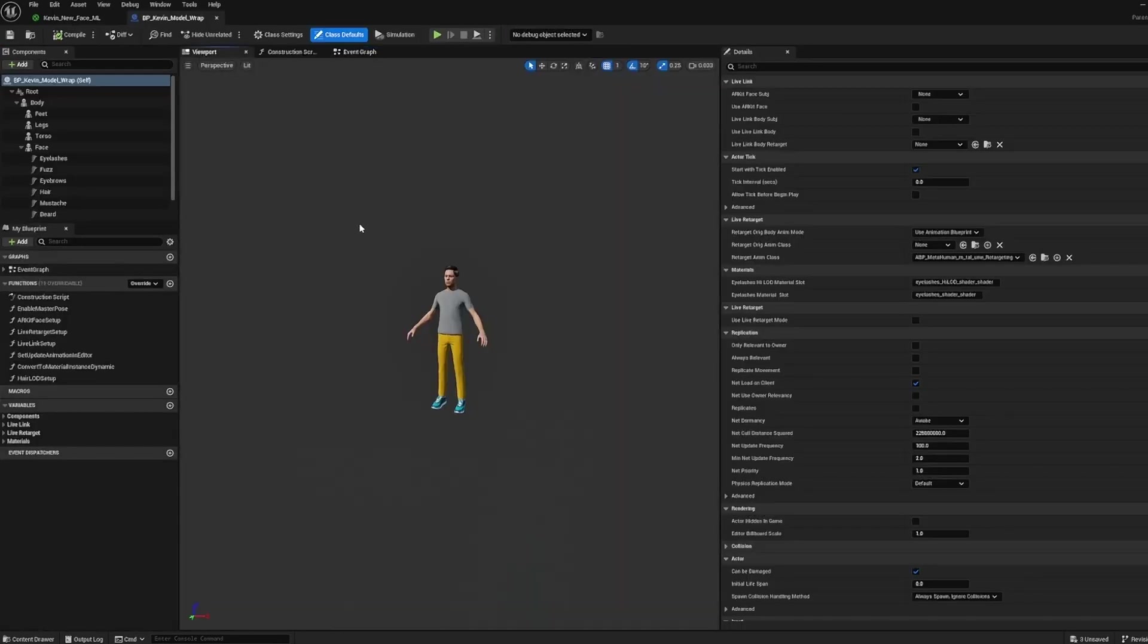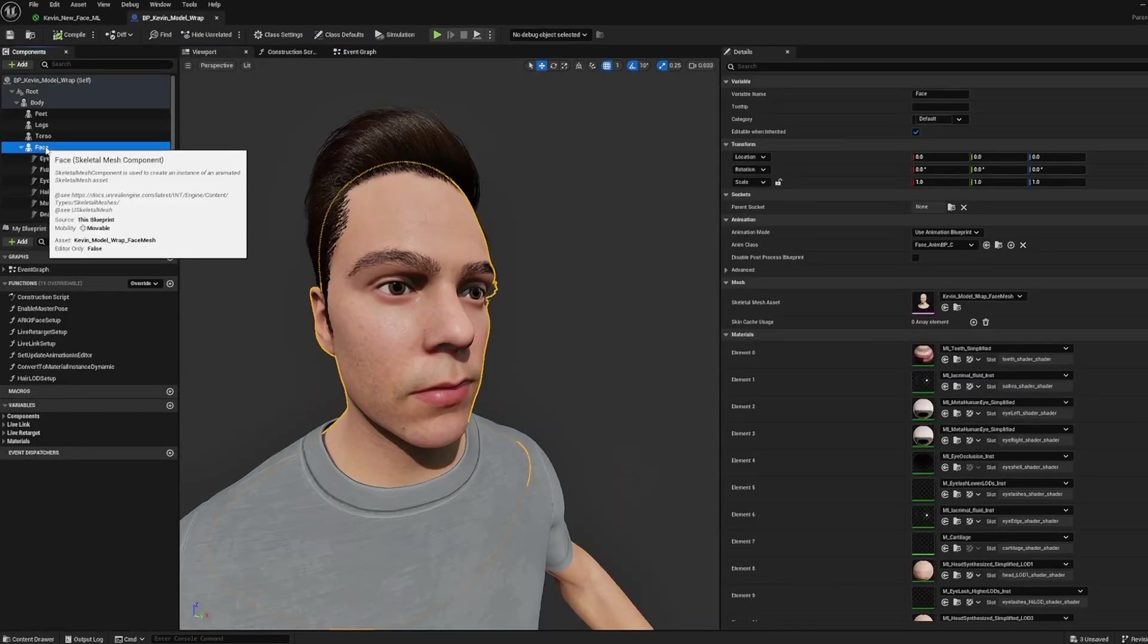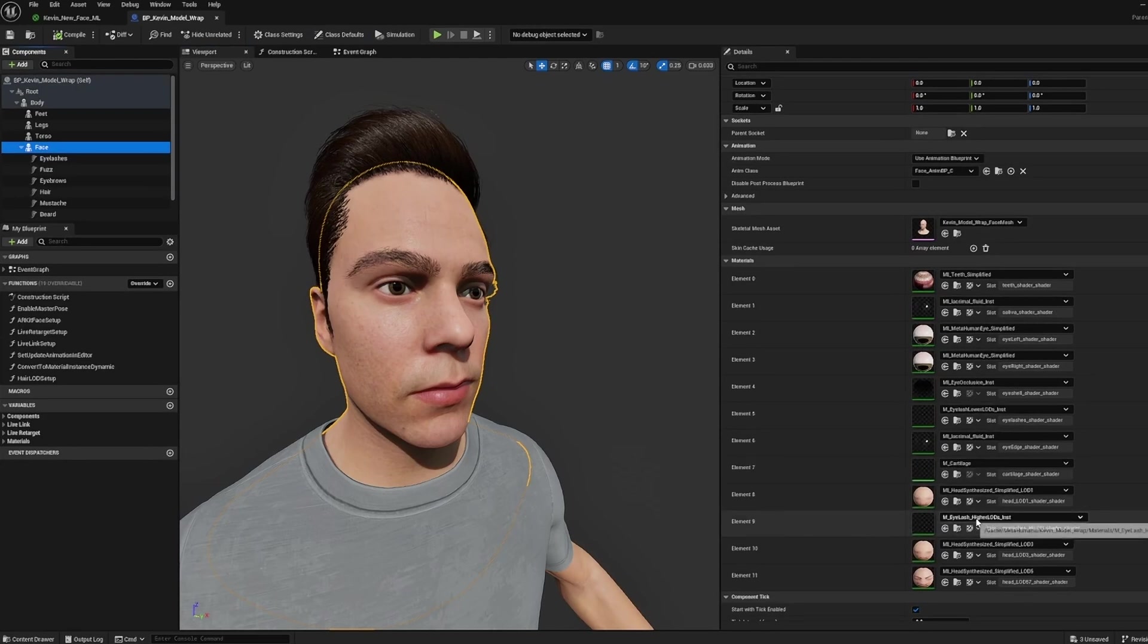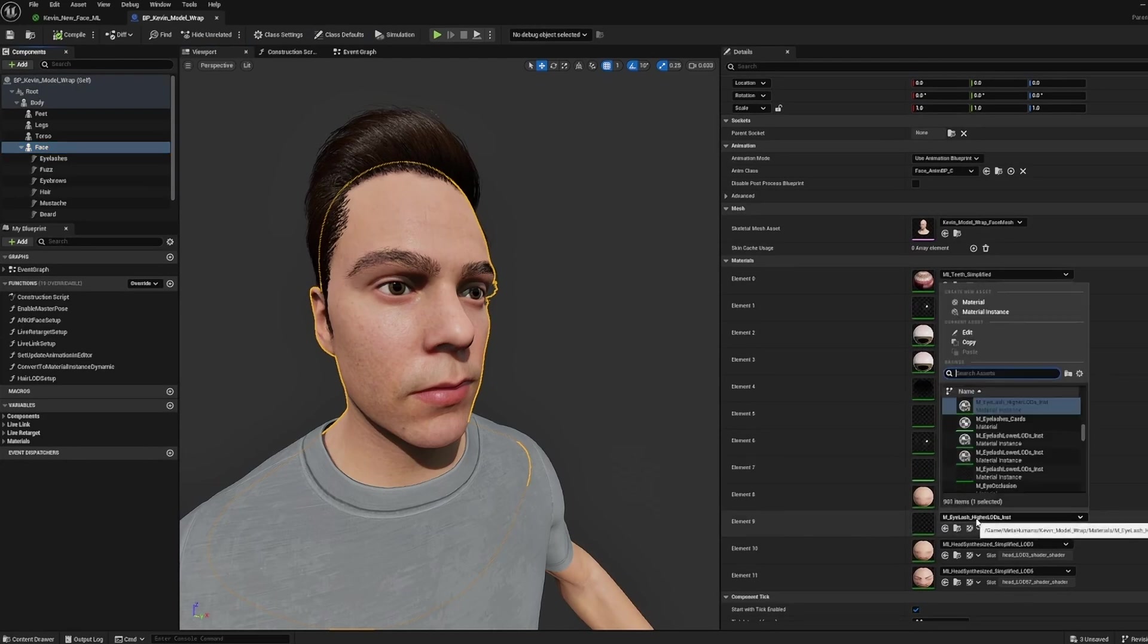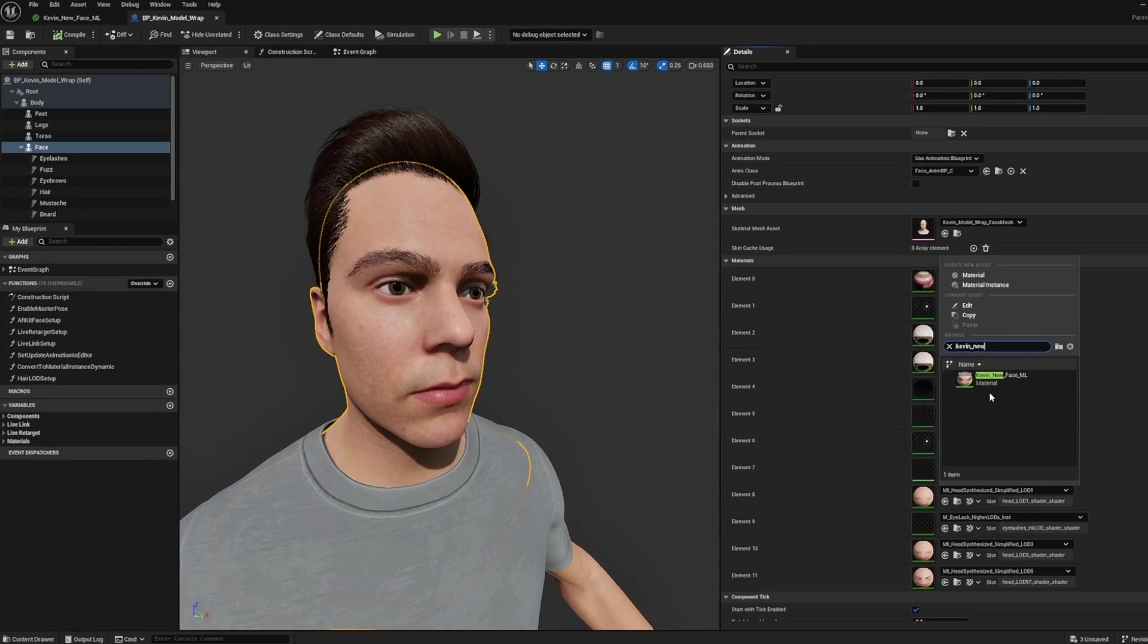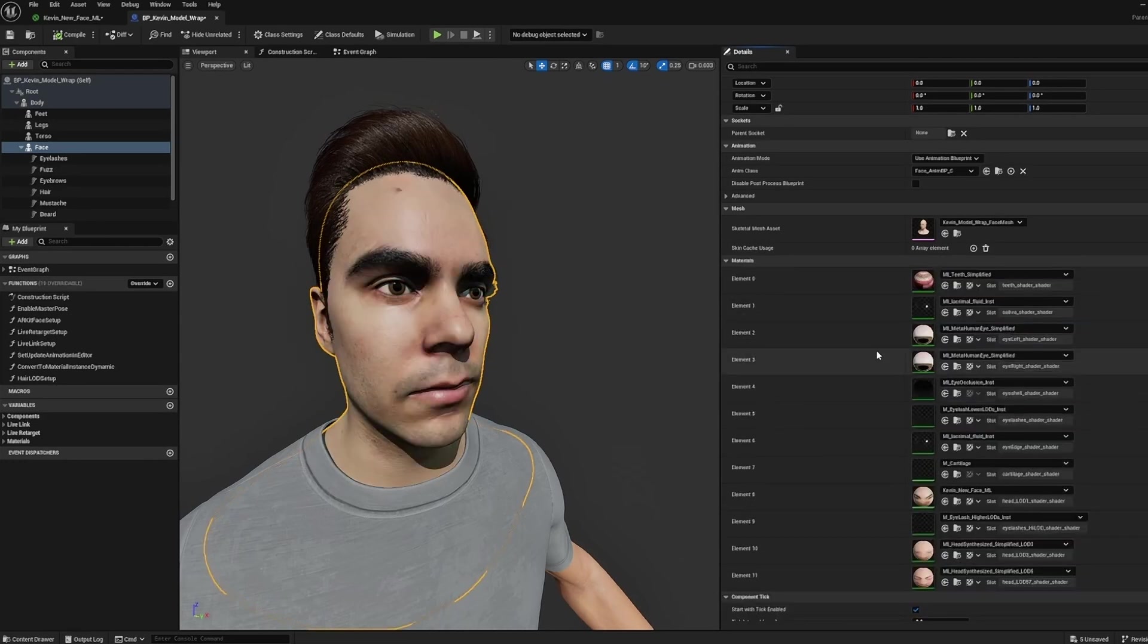Now inside our MetaHuman blueprint, select the face components on the left. Then on the right, scroll down till you see material elements 9, 10, and 11. Replace any or all of these with the material we created depending on your LOD settings. This will replace the face texture.